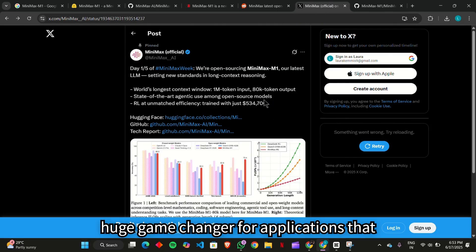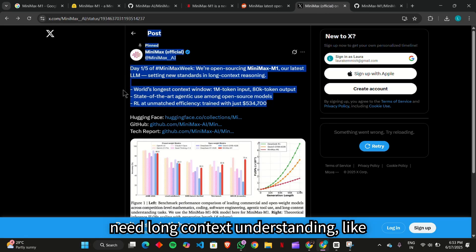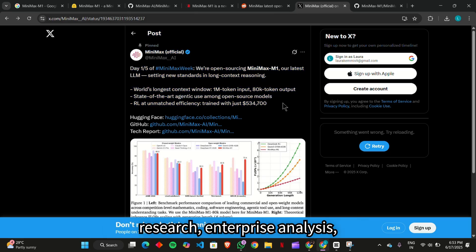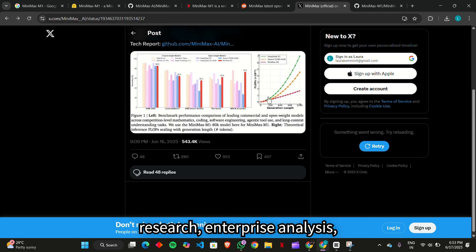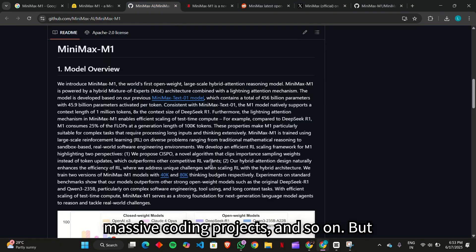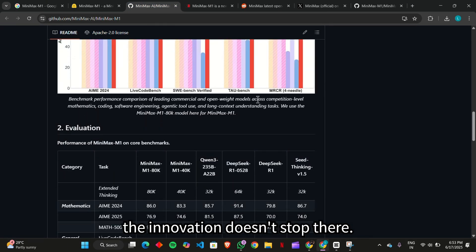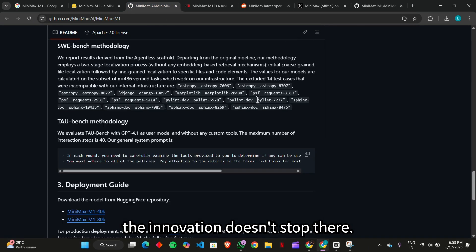This is a huge game changer for applications that need long context understanding, like research, enterprise analysis, massive coding projects, and so on. But the innovation doesn't stop there.